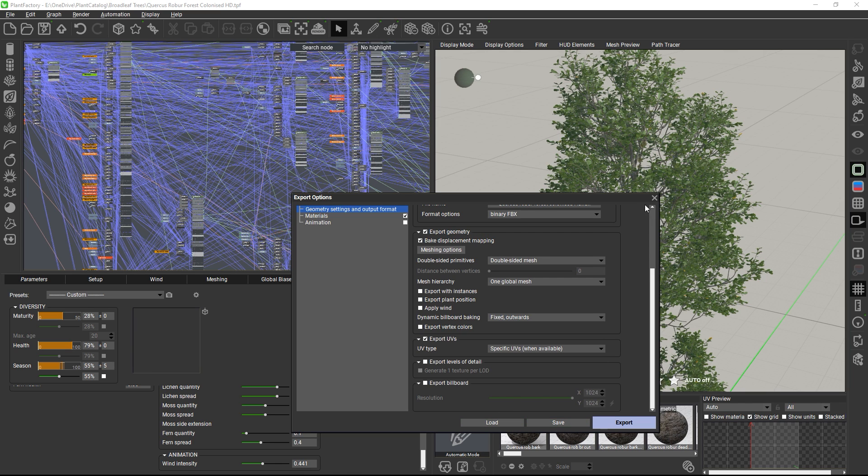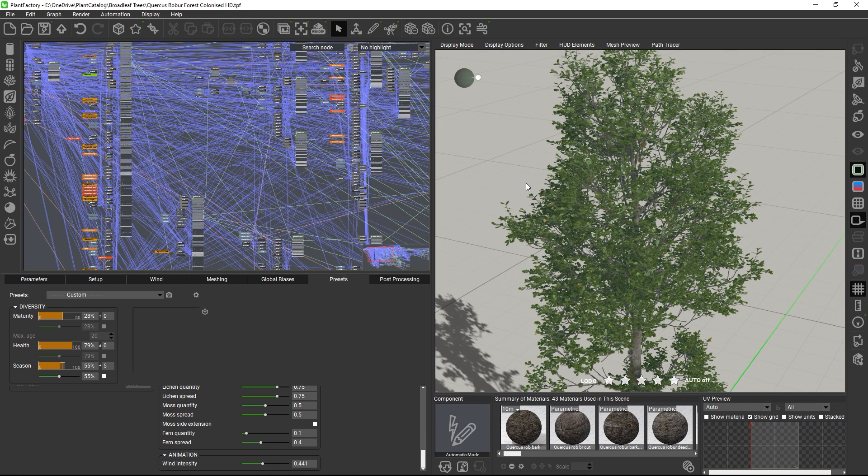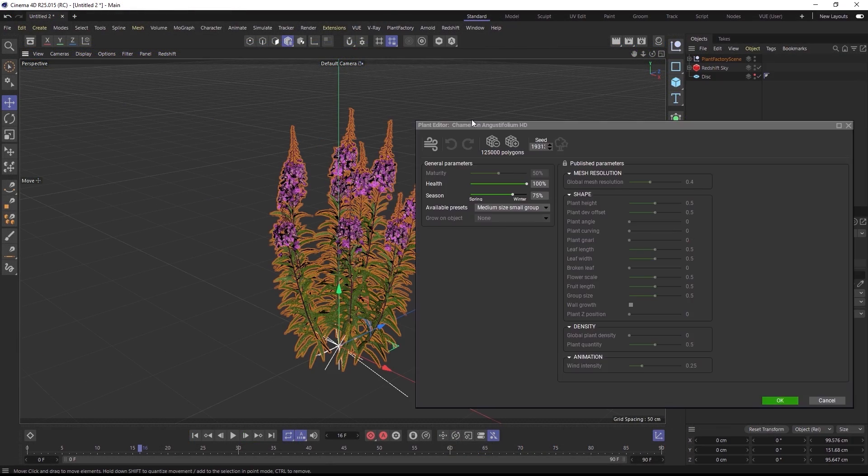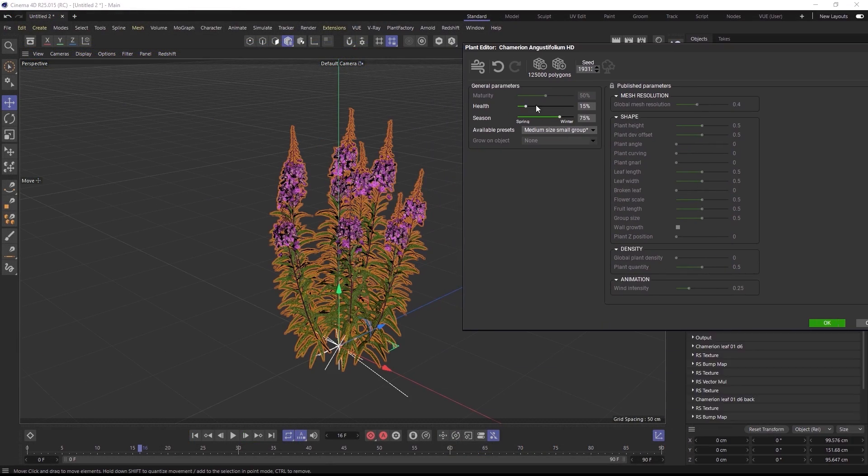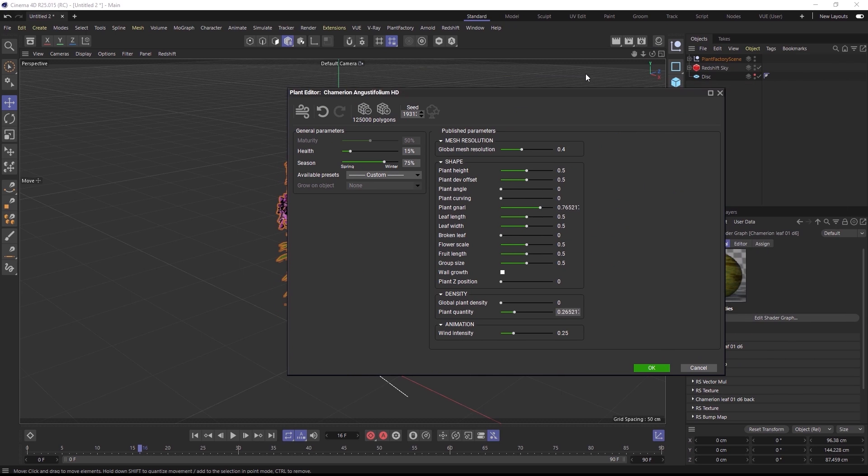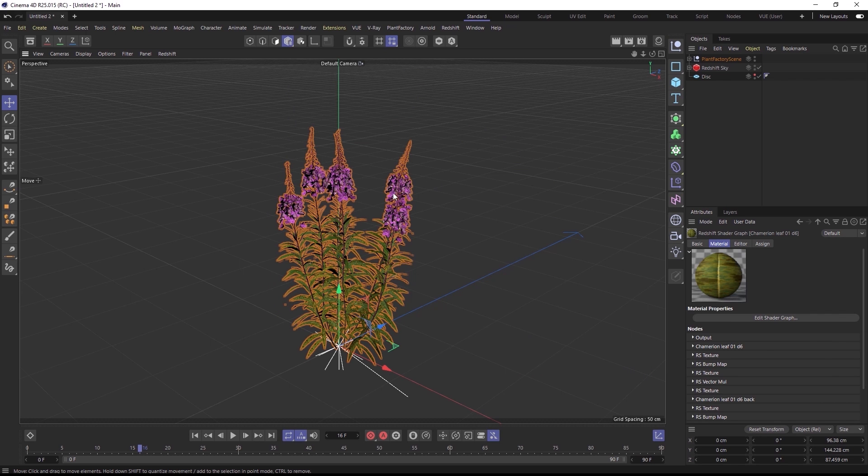And if you are a Maya, 3ds Max, Cinema 4D, or Unreal Engine user, you can also load procedural Plant Factory plants natively into those applications with the Plant Factory plugin, which you can opt to install alongside Plant Factory during the initial setup process.